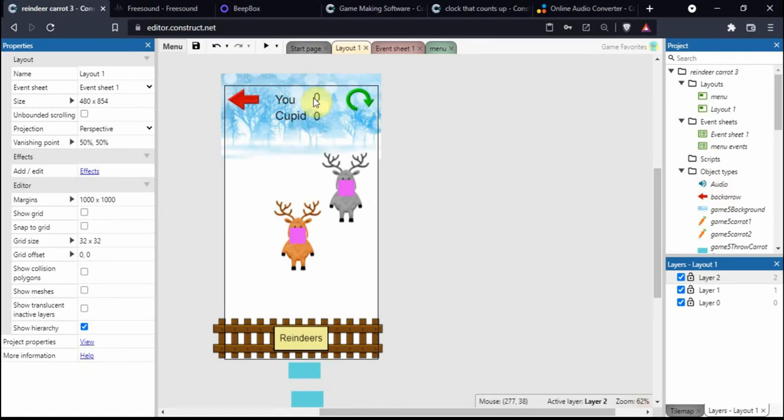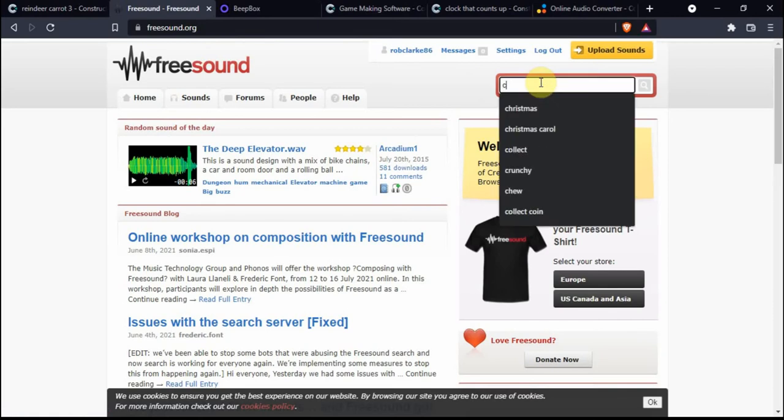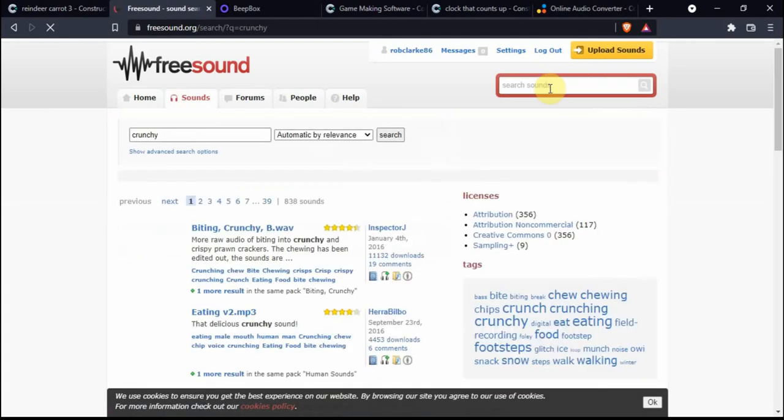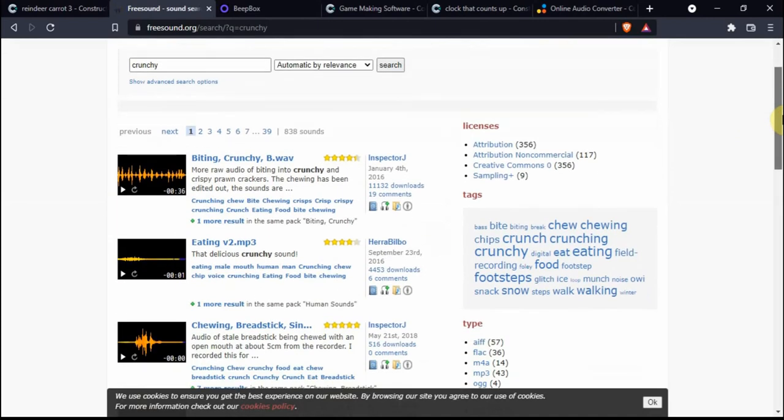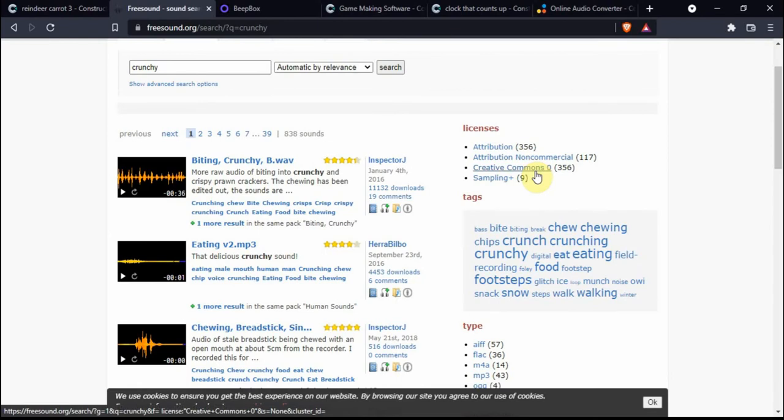The next thing we need is some sounds. I like to go on a website called freesound.org. Because we've got a reindeer trying to eat a carrot, let's go for something crunchy. Lots to choose from, so I like to refine it down. On the licenses, I prefer Creative Commons Zero license, which means it's completely free to use, even for commercial purposes, and there's no attribution required.